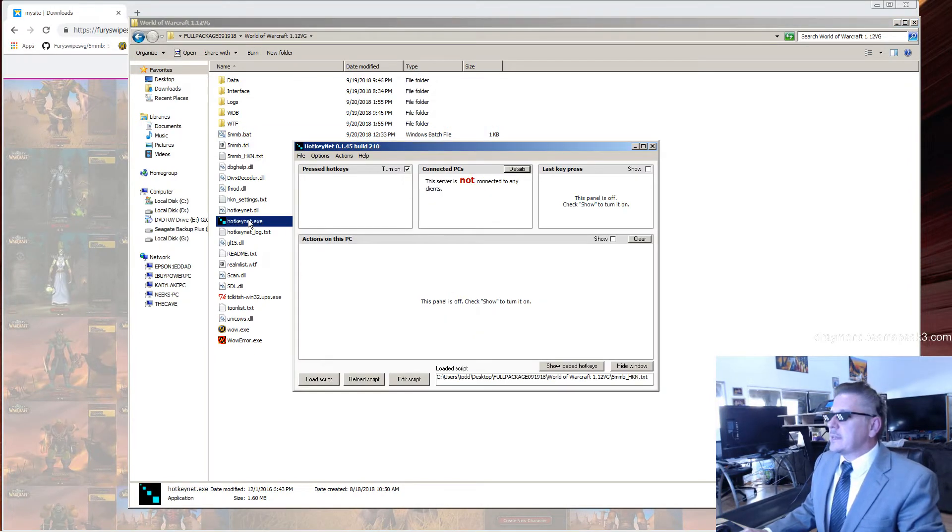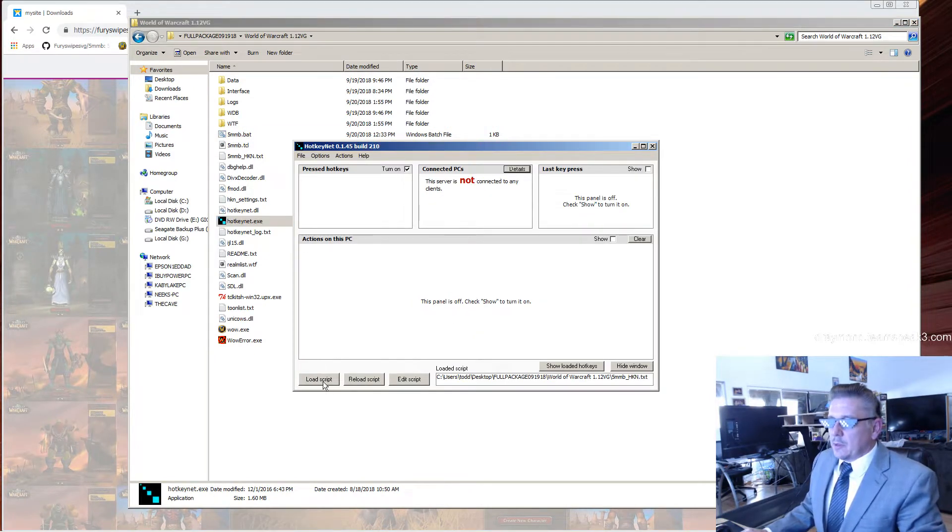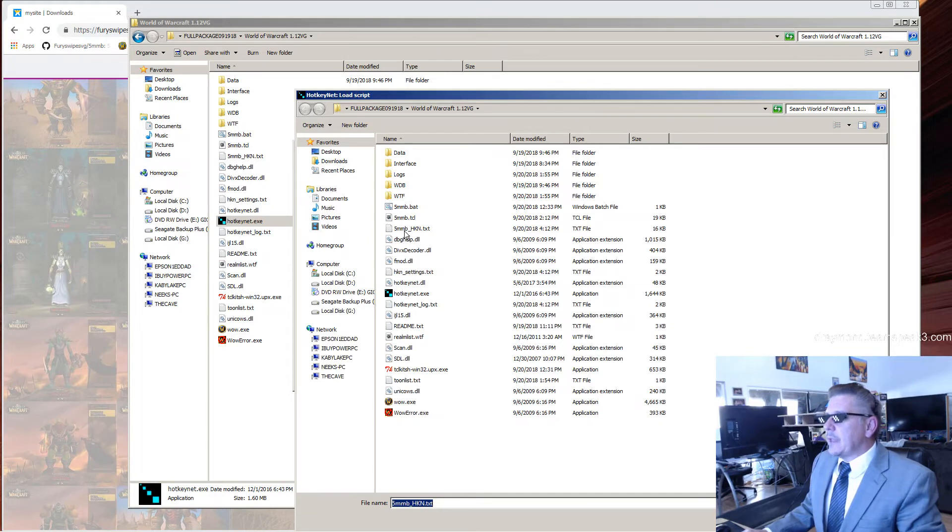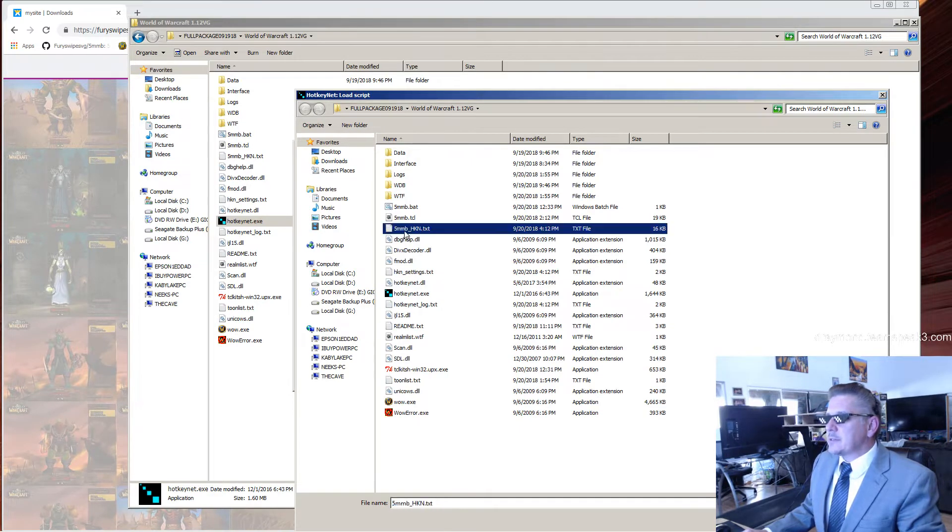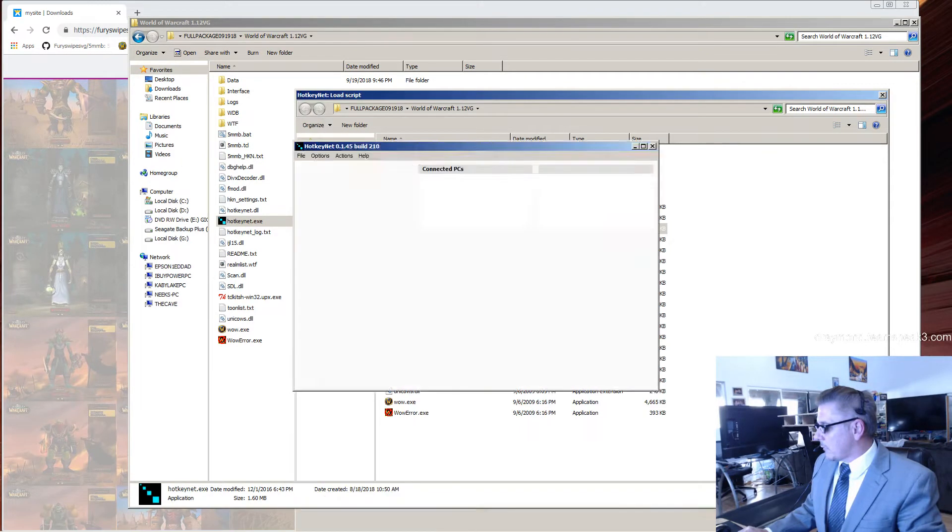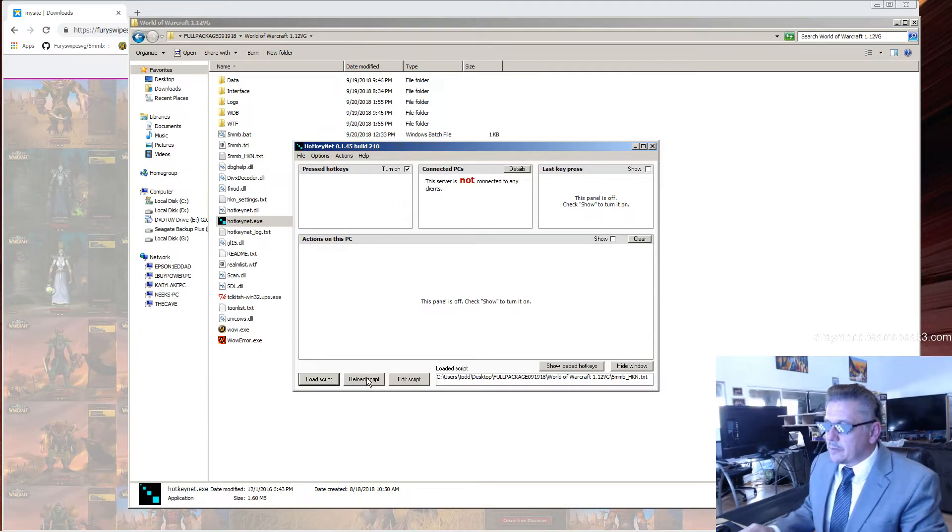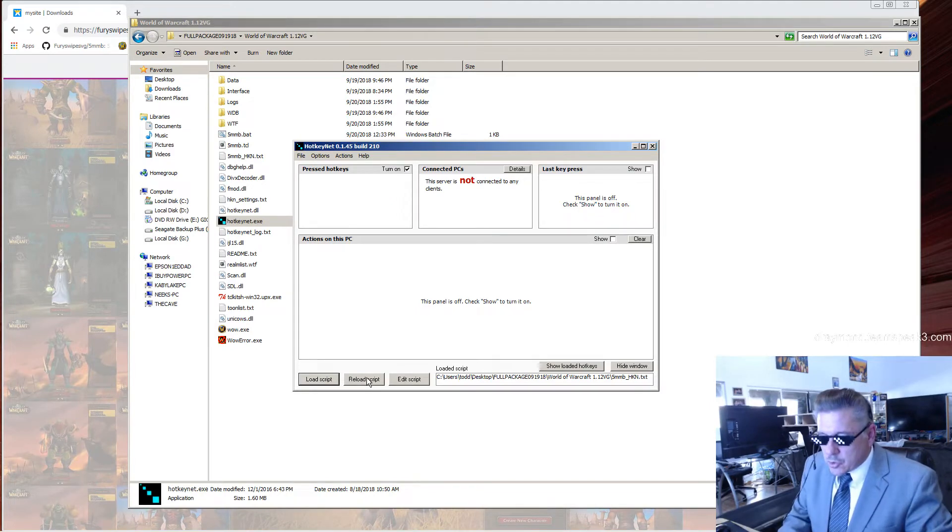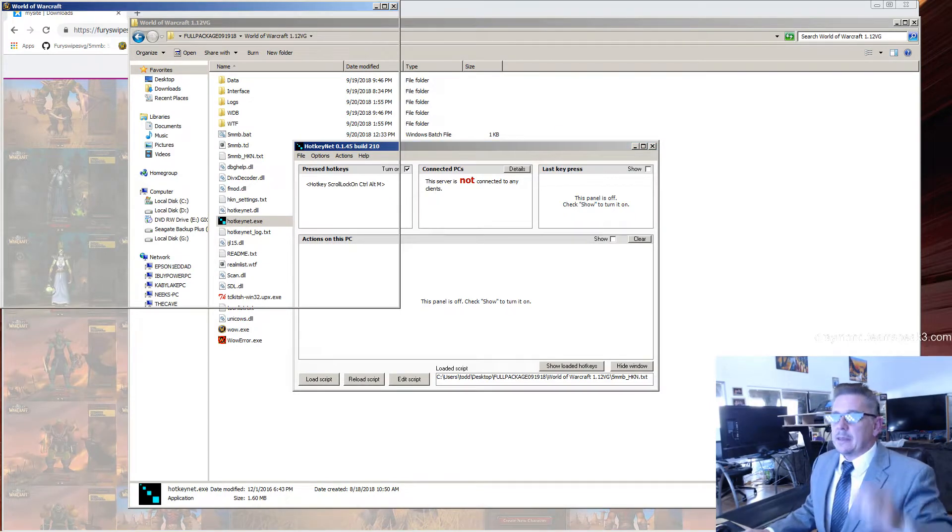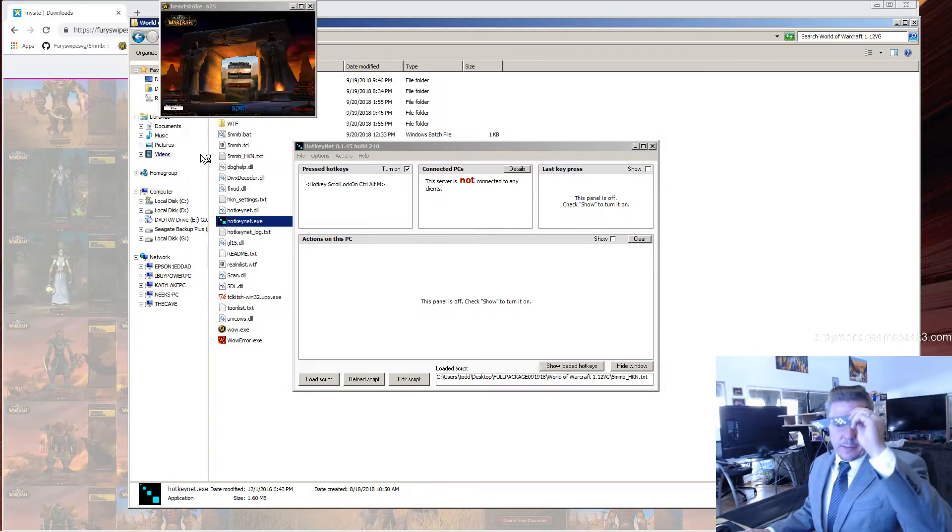Open up HotkeyNet. Load the script that you just created, 5mmbhkn.txt. Make sure your scroll lock button is on. Control-Alt-M. And now you are logging in.